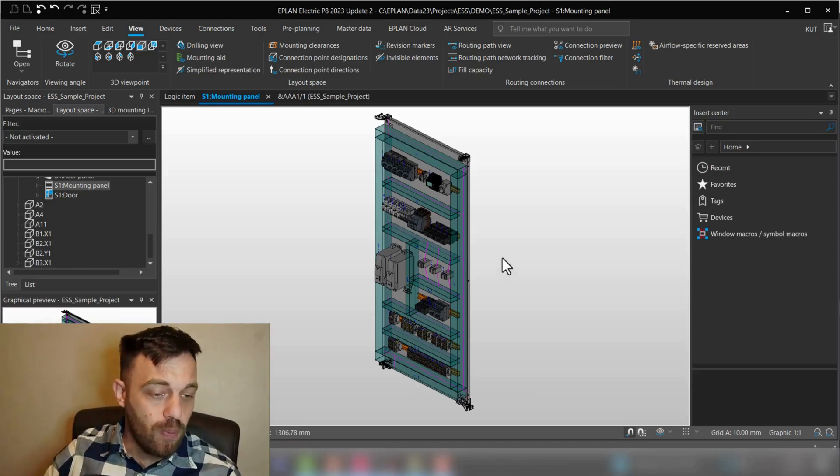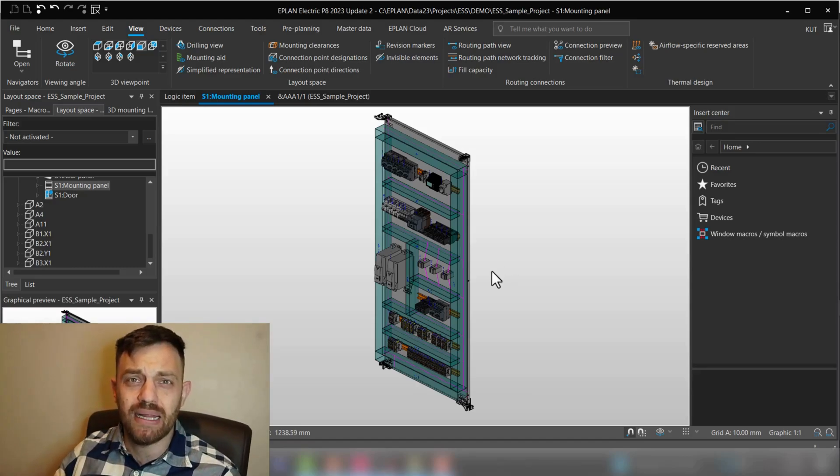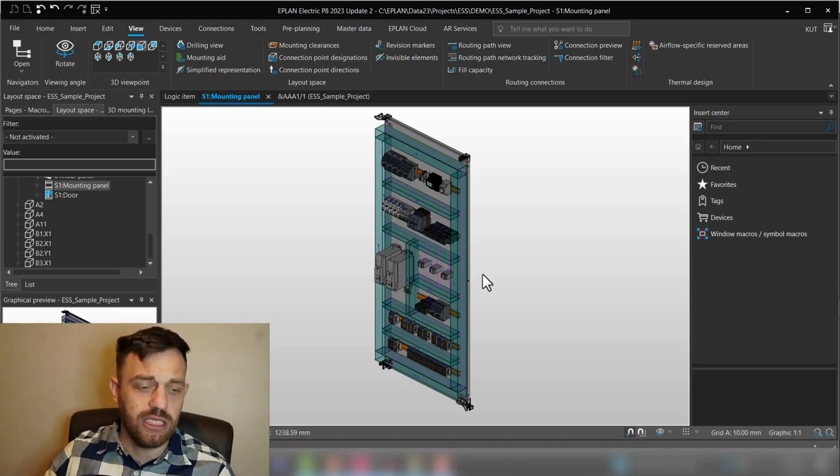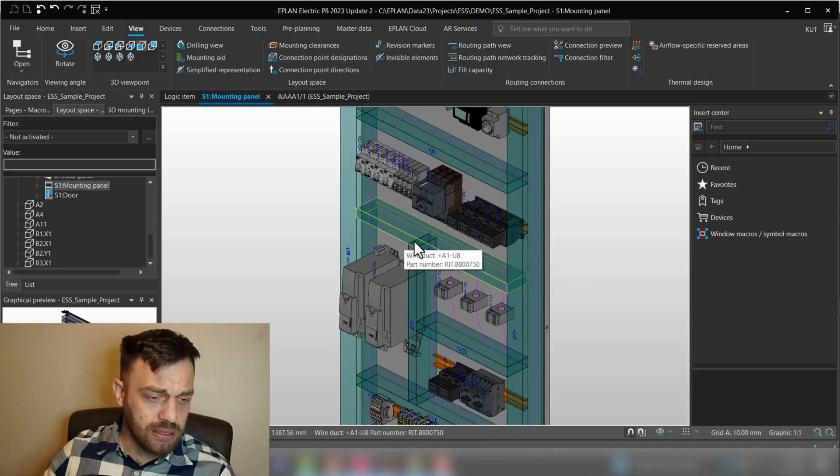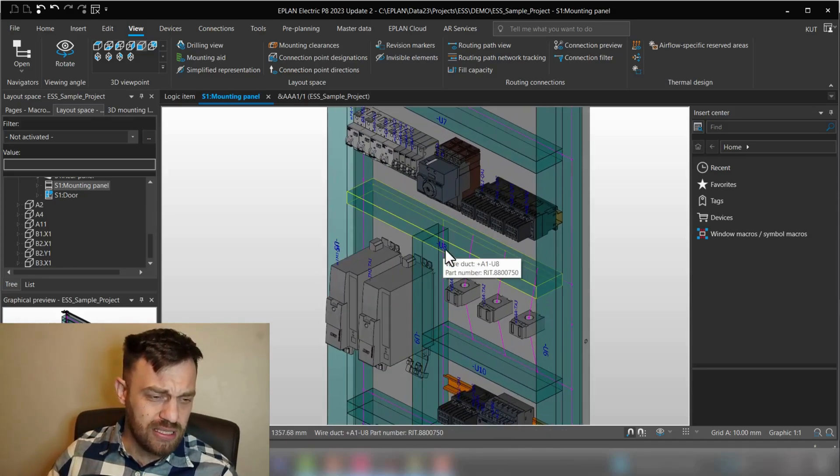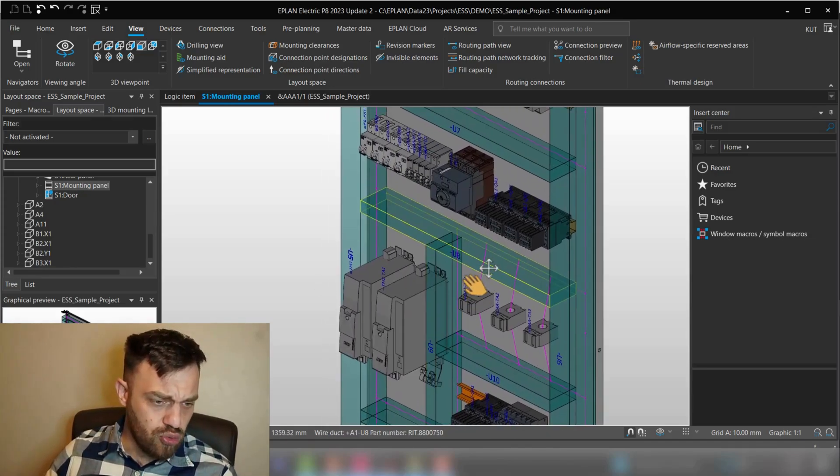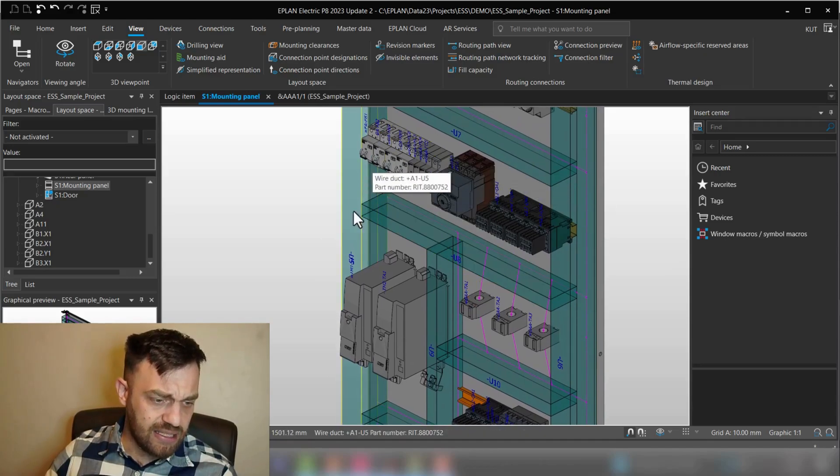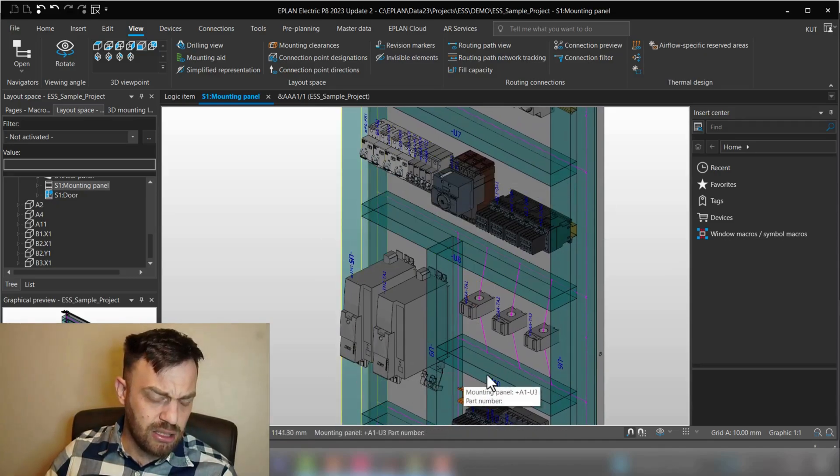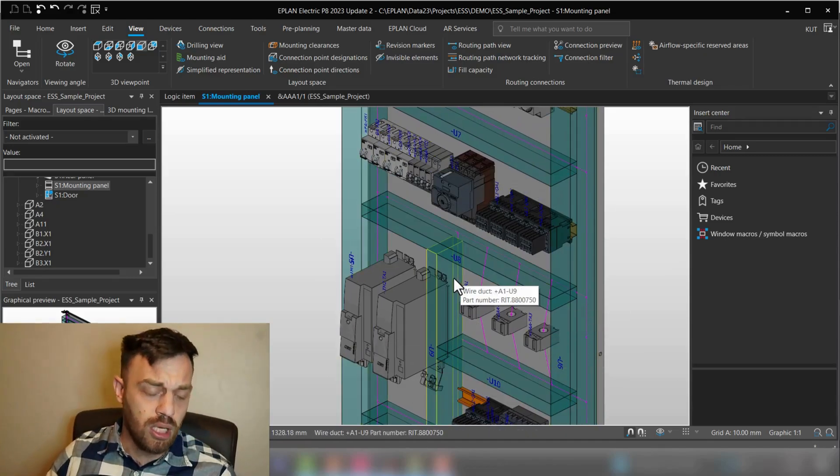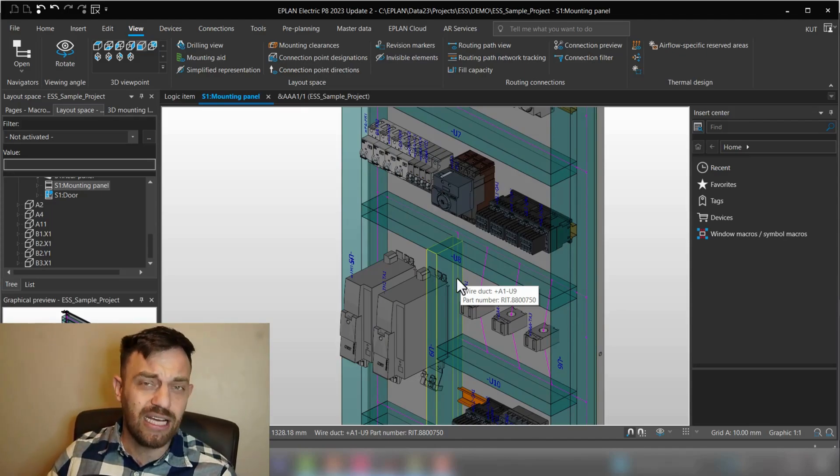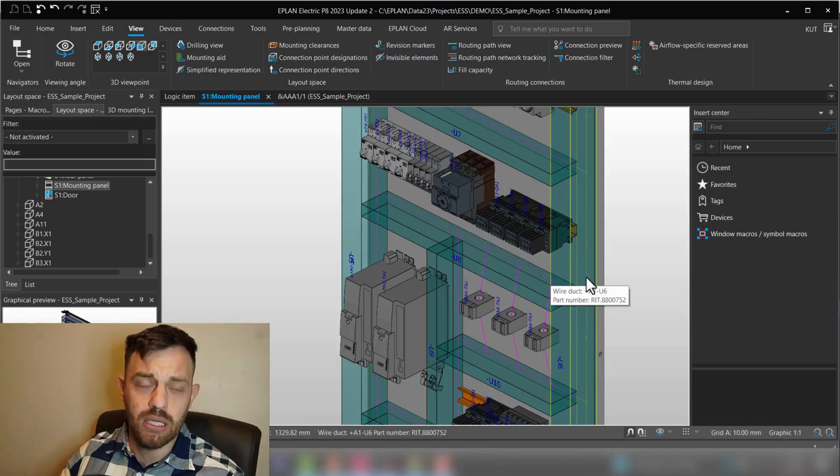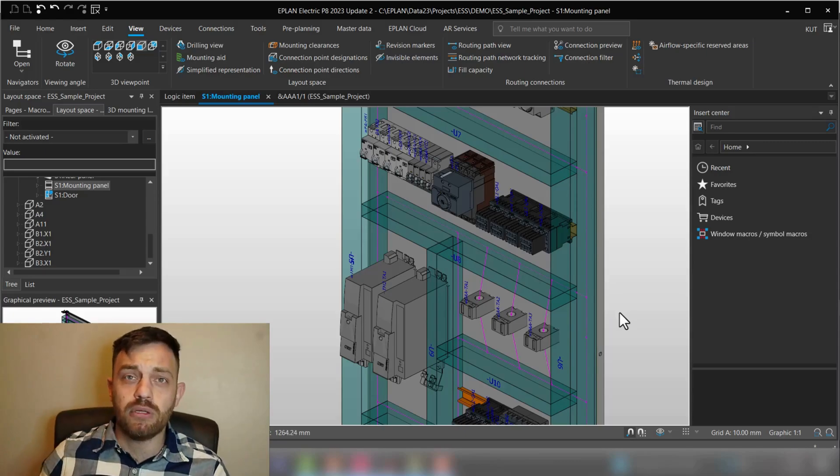All right, so maybe you are using EPLAN Pro Panel to build your panel layout in 3D. And as you place the components, you may get the feeling that there are a lot of gray tone components and that you would like to add some color to it.